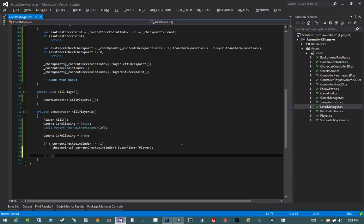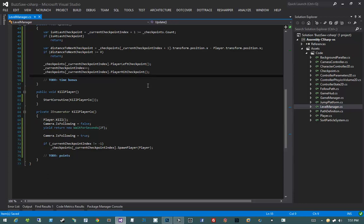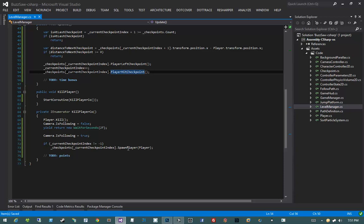We'll also add a TODO for points — some additional code we'll write in a later video when we implement our points system. That pretty much takes care of what we need our level manager to do. Next, let's work on our checkpoint. Our checkpoint is responsible for knowing when a player left a checkpoint, when a player hit a checkpoint, and when a checkpoint needs to spawn a player — those are its responsibilities.